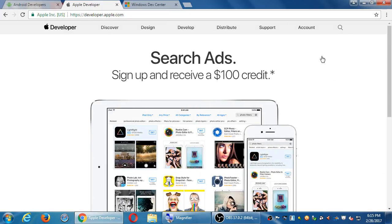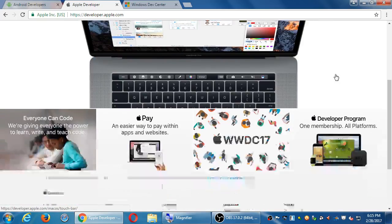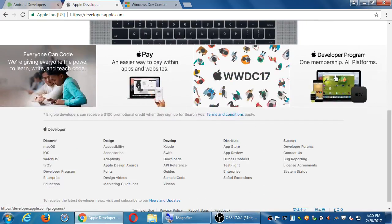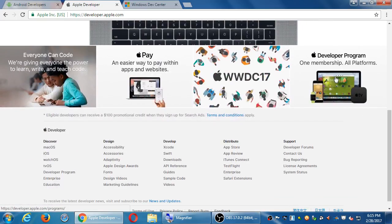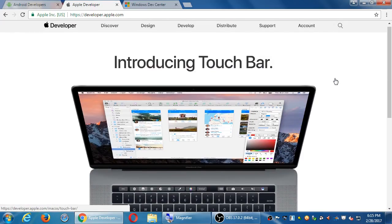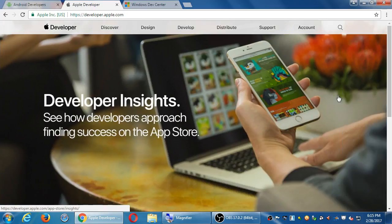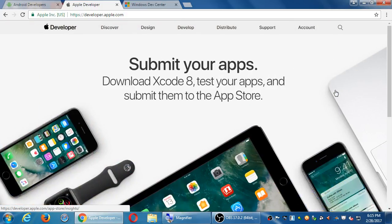At the Apple portal, it's the same sort of thing. Discover, design, develop, distribute, support, account. So you're going to find all the info at the developer.apple.com site. Plus the software, the code, examples, tutorials, help, everything.